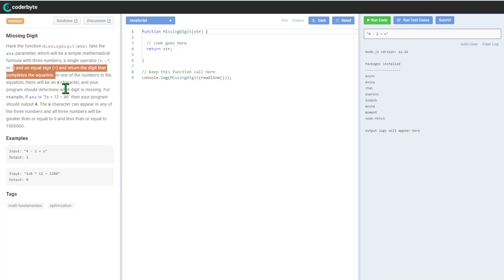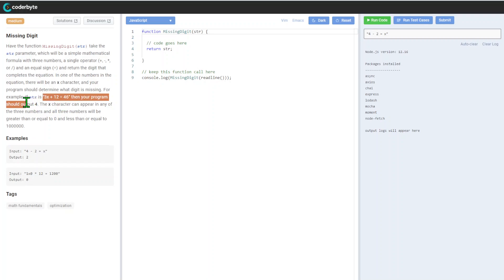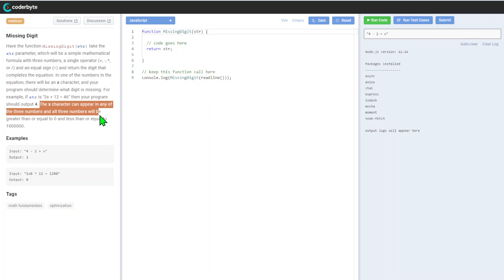For example, if the string is 3X plus 12 equals 46, then the program should output 4. The X character can appear in any of the three numbers, and all three numbers will be greater than or equal to 0 or less than or equal to 1 million.